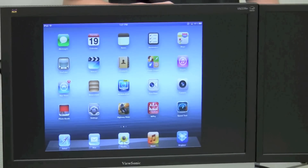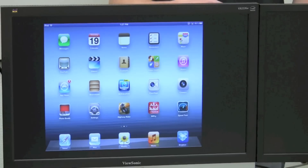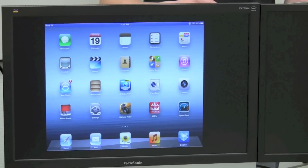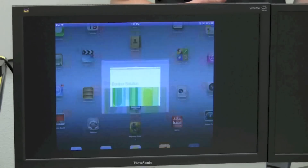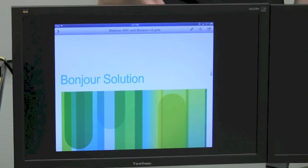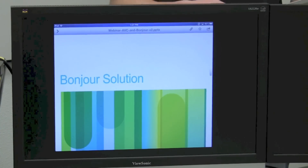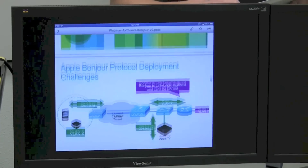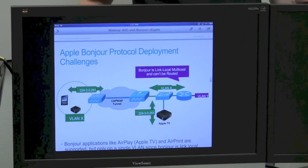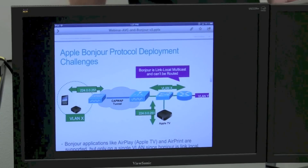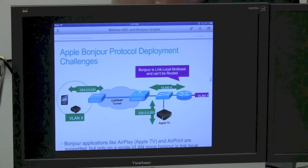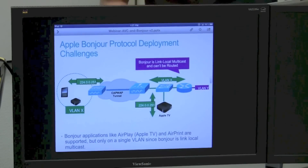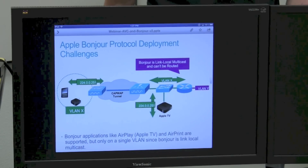Once that screen is mirrored, I can do any number of things — something critical to my business, such as giving a presentation. In this case, giving a presentation on some of the challenges and solutions of the Cisco and Apple Bonjour protocol.